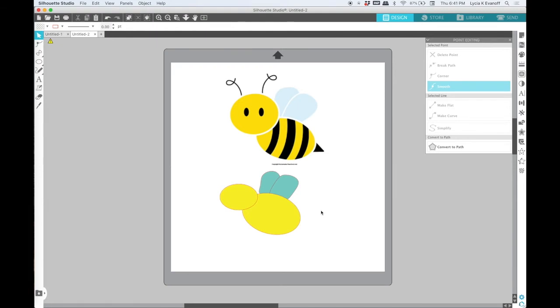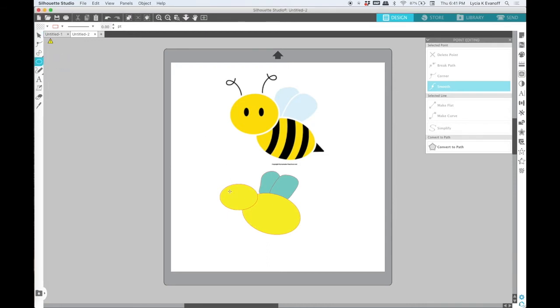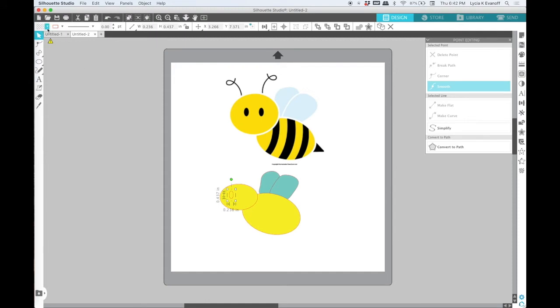Okay, now let's try the eyes. Those are just two small little ovals that we will fill with black.